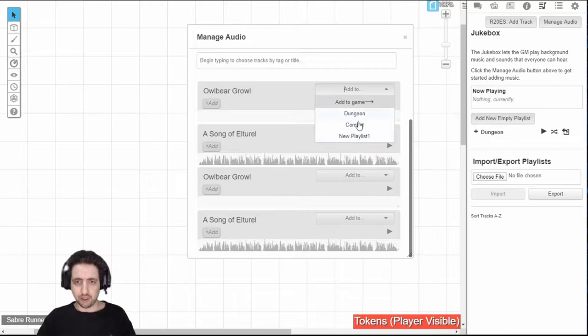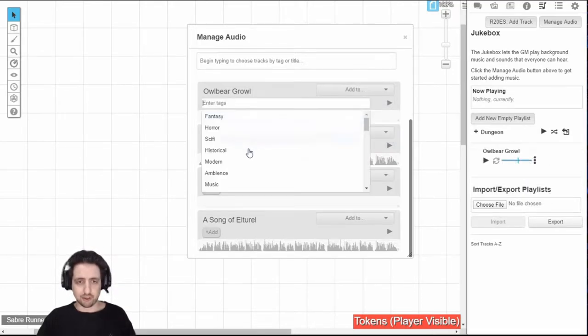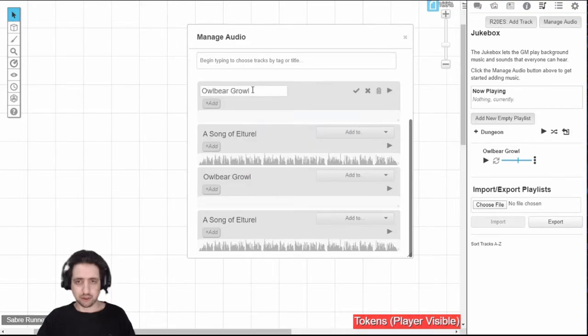And from here, you can also add them to any playlist you've created or directly to your game. You can add tags from here. You can rename it and trash it.